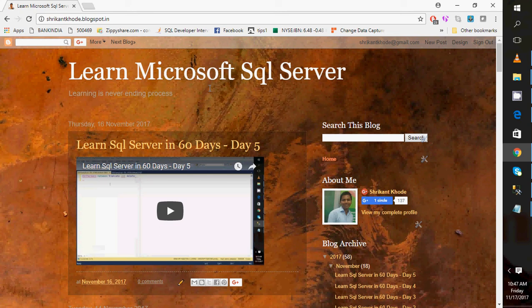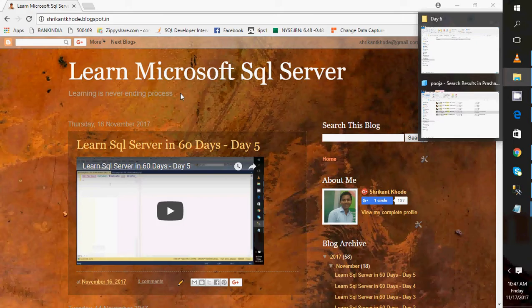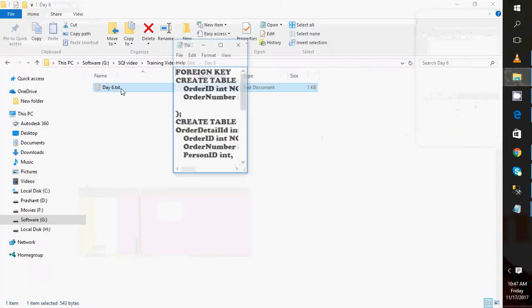Hey guys, welcome back. This is Day 6 of 'Learn SQL Server in 60 Days.' Today we'll talk about a lot of interesting new things. In the last video we ended with constraints, specifically the foreign key. In this session I'll be talking about referential integrity, which is the foreign key, and how we can implement it between two tables.